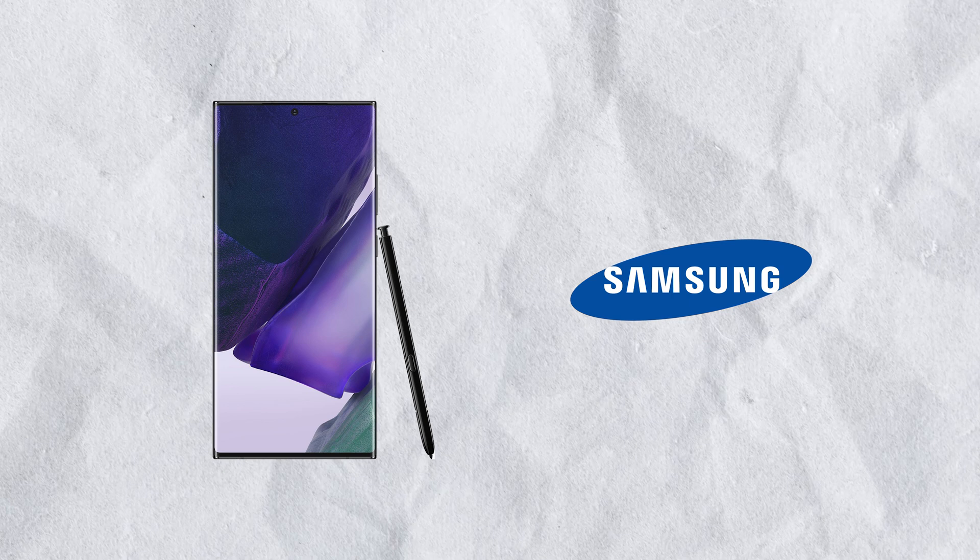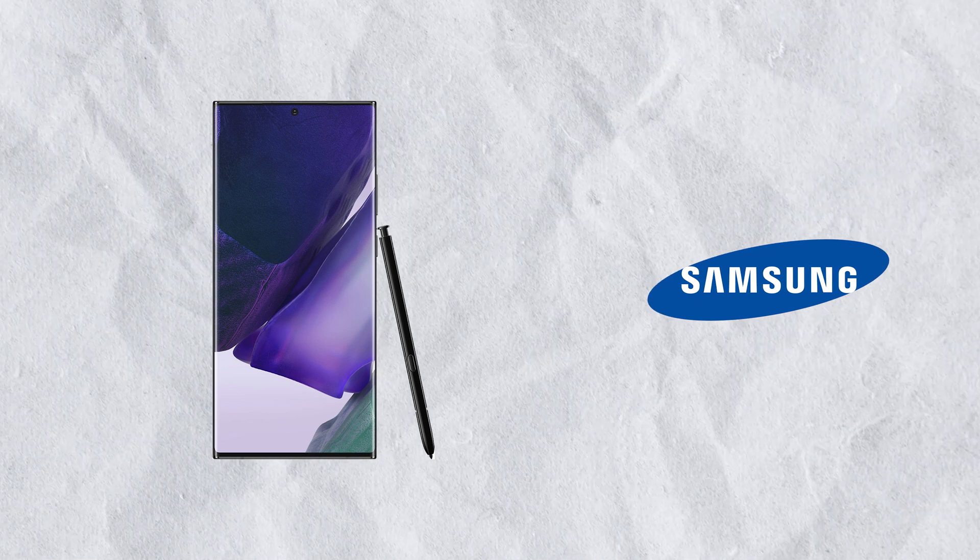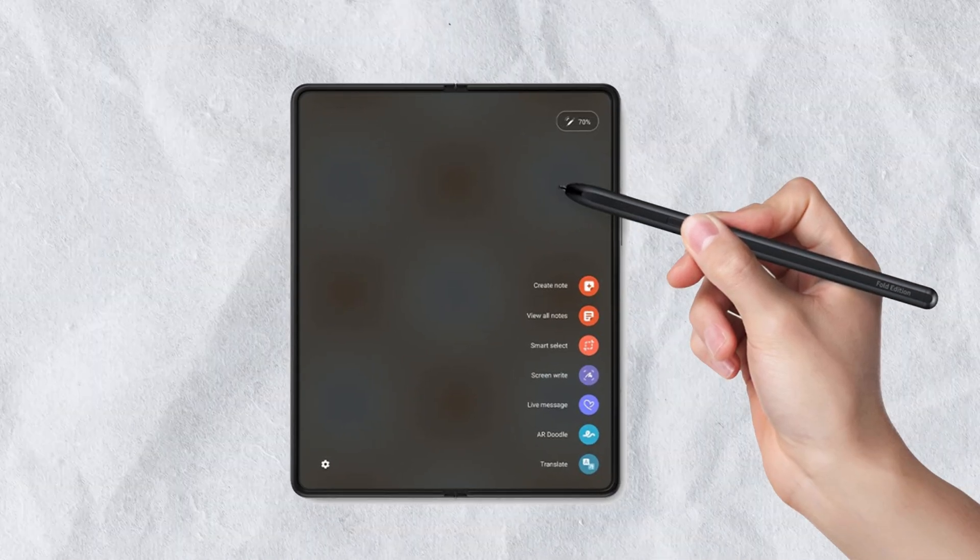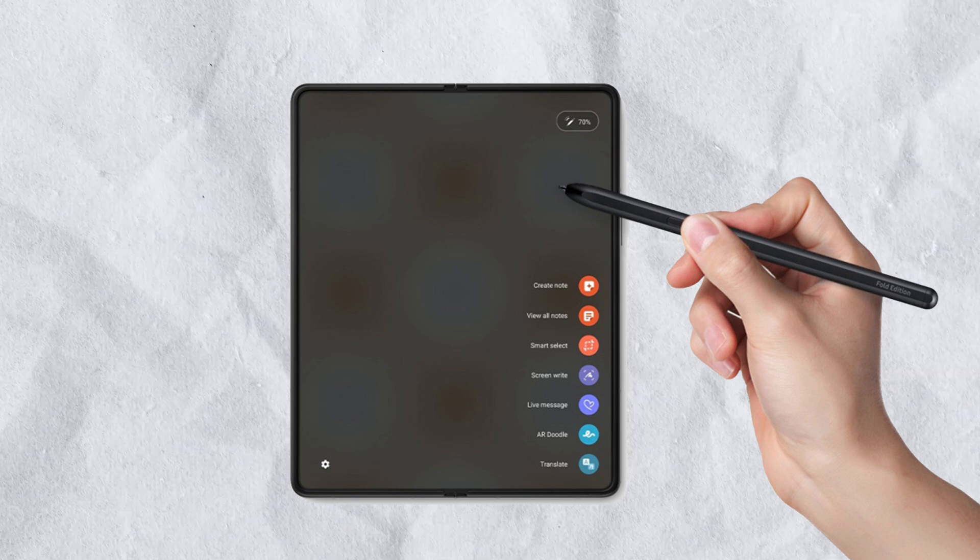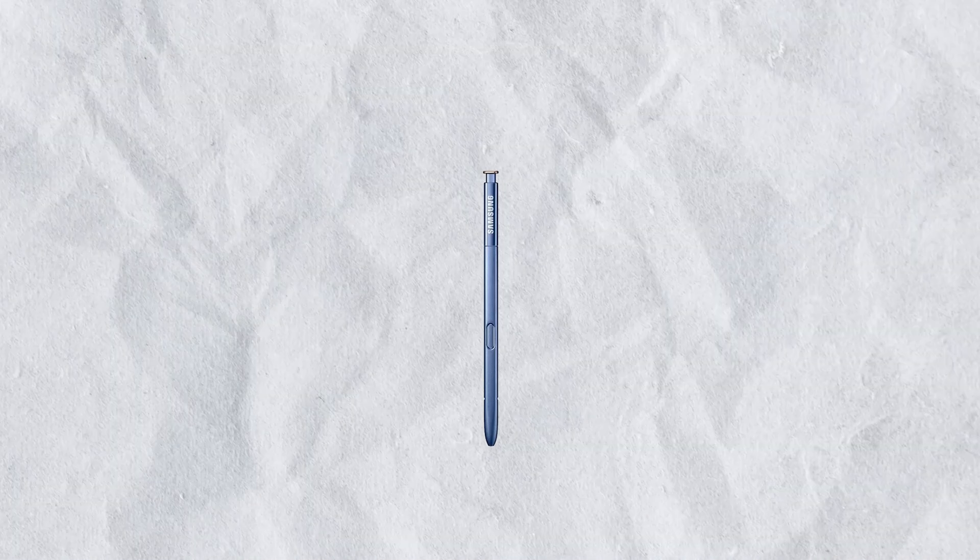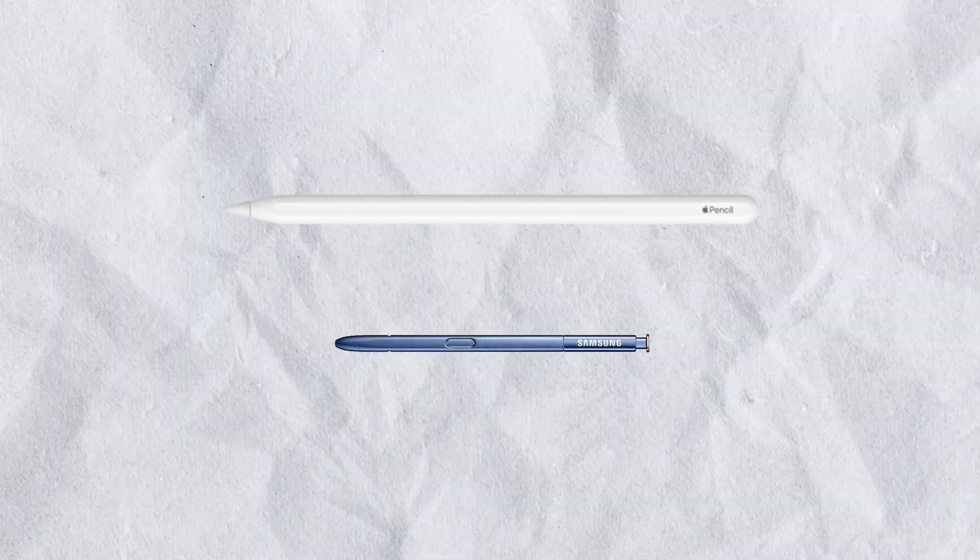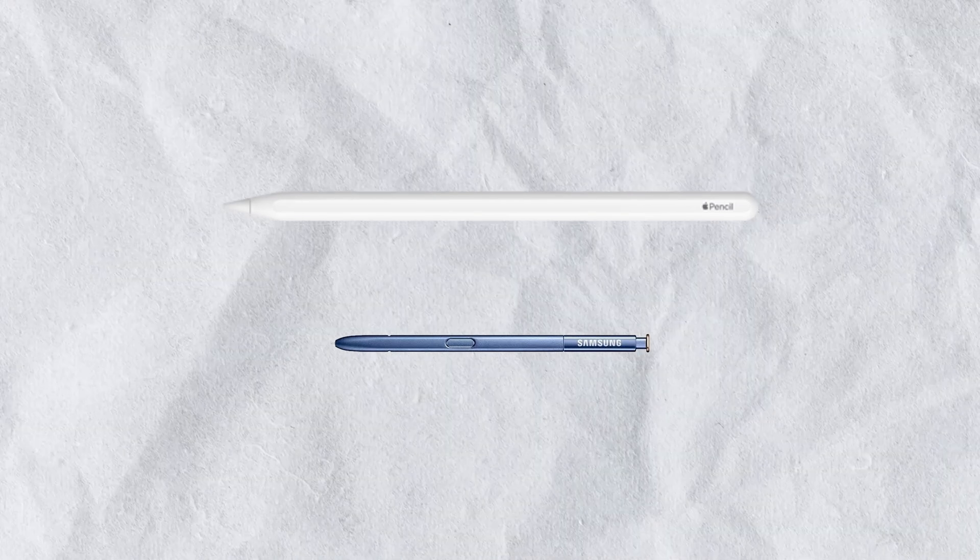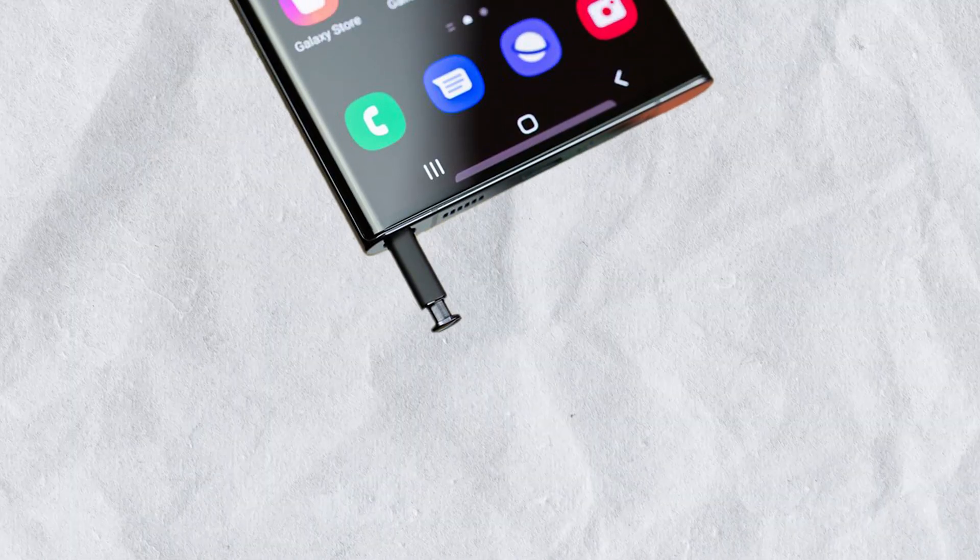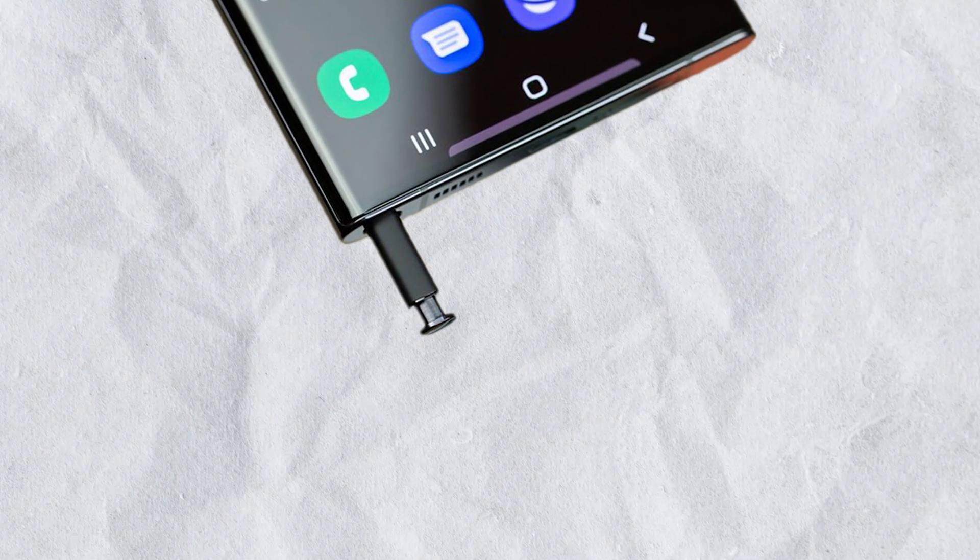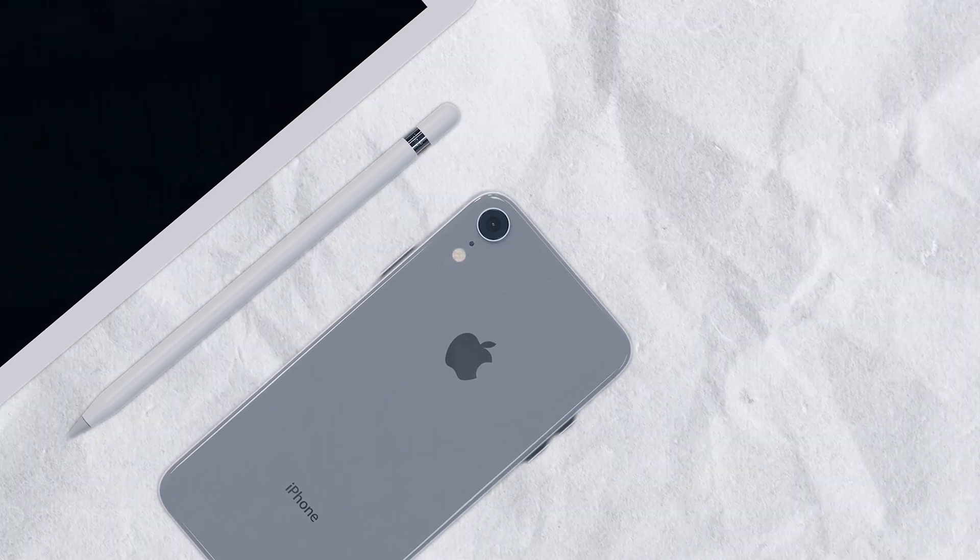Samsung is one of the last few companies that believe in a stylus and try to make it work, at least as part of some of their smartphones. Yet, their stylus is much smaller than the Apple Pencil. It can fit inside the Samsung Galaxy Note, so at the very least, it's always with you and you have a place to put it.